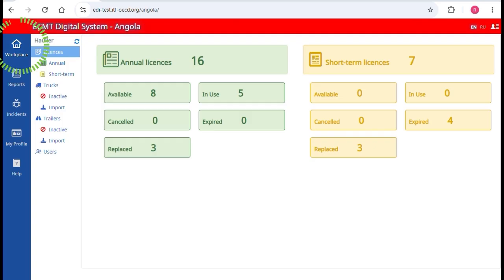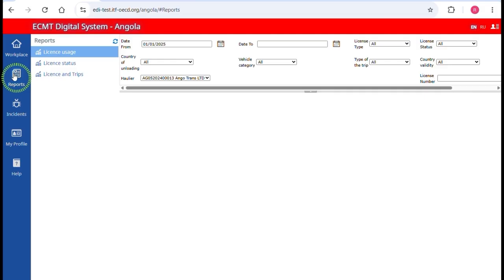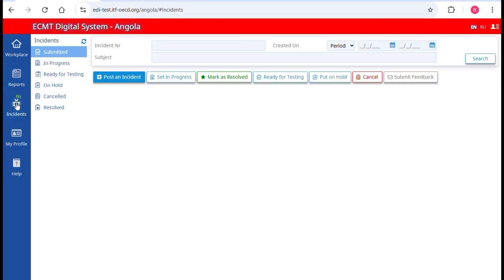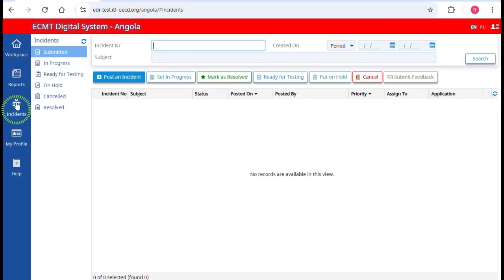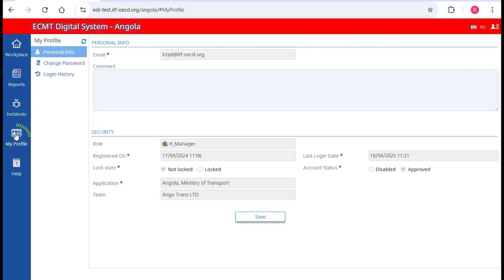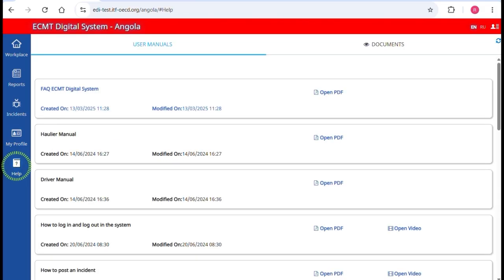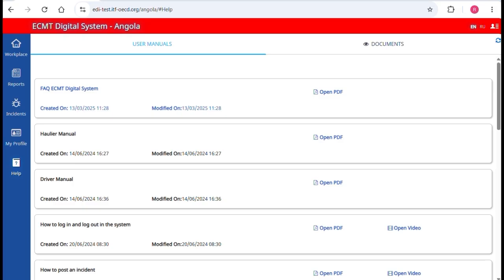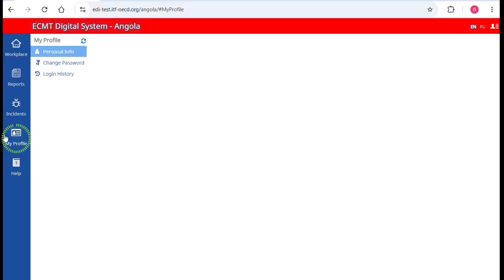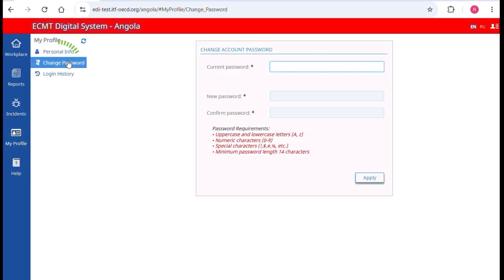When you log in, you will find the main menu on your left. Click on the Workplace section to manage your licenses, trucks, trailers, and team accounts. Click on the Reports section to consult your license usage and trips. Click on the Incidents section to contact the service provider. Click on My Profile section to manage your personal account. You will also find manuals and video tutorials in the Help section. To manage your account, go to My Profile — you can change your password if needed.